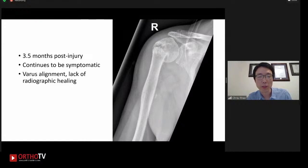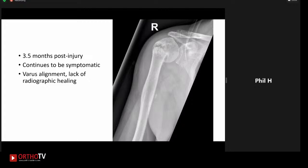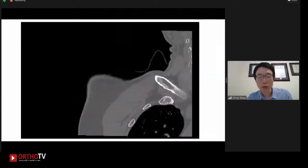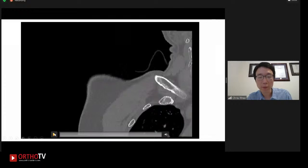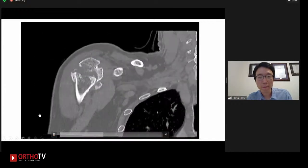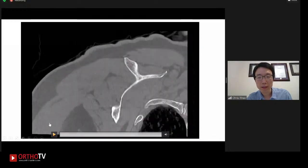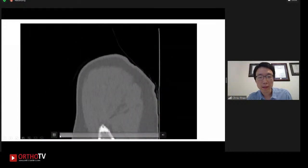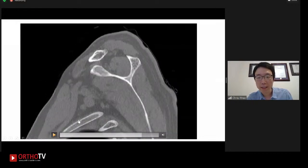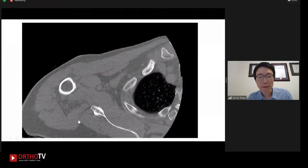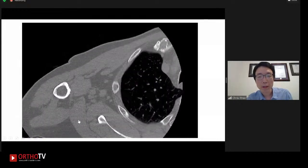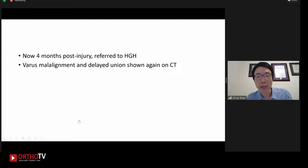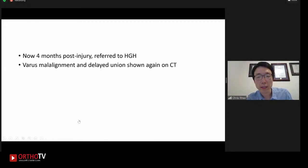Before surgery, a CT scan was ordered to better assess bone stock and have a better look at the tuberosities, which appear reasonably intact. The coronal, sagittal, and axial CT cuts are reviewed. By the time the patient was referred, it was around four months post-injury. The CT demonstrated varus malalignment at the fracture site with delayed union. The surgical options discussed include open reduction internal fixation, with hemiarthroplasty or reverse total shoulder arthroplasty as backup options given the patient's age of 69 and physiologic health.